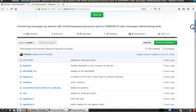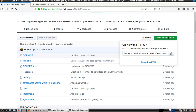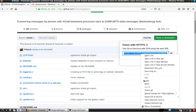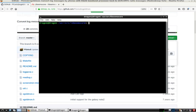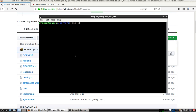We're going to need the XGoldmon, so we'll copy it. I've been putting everything in the user source directory, so we'll stick with that.